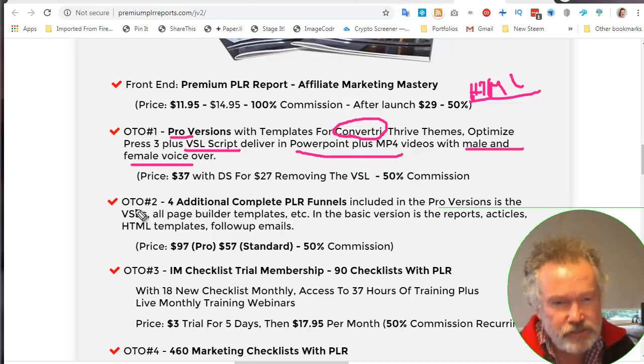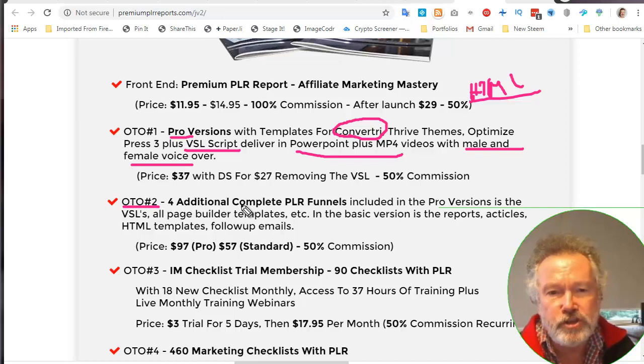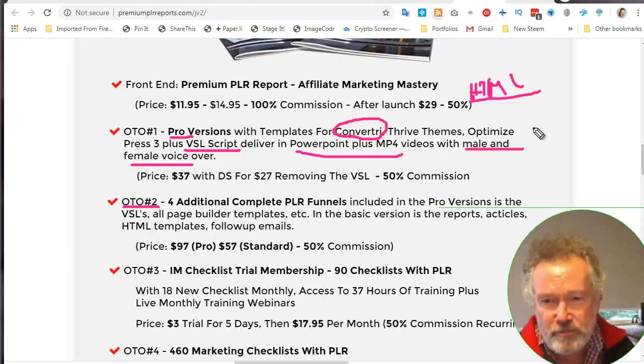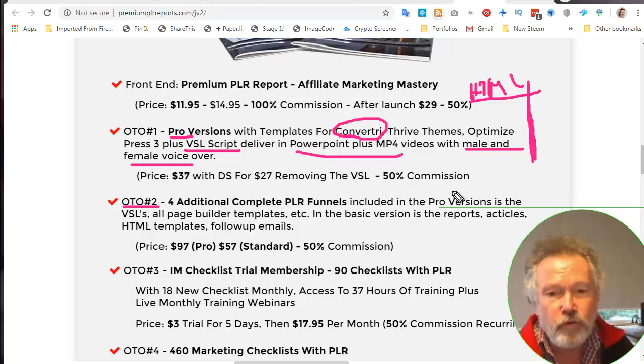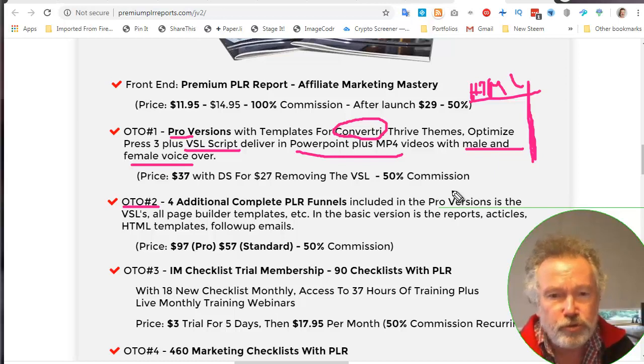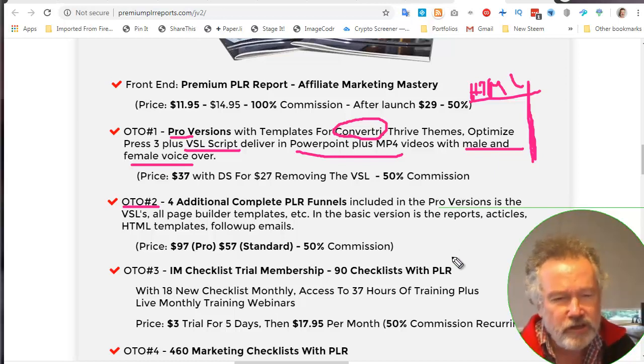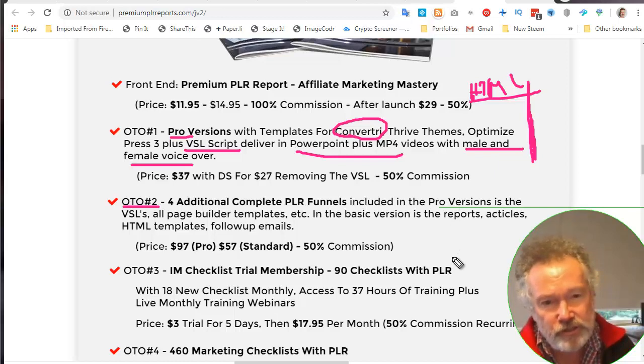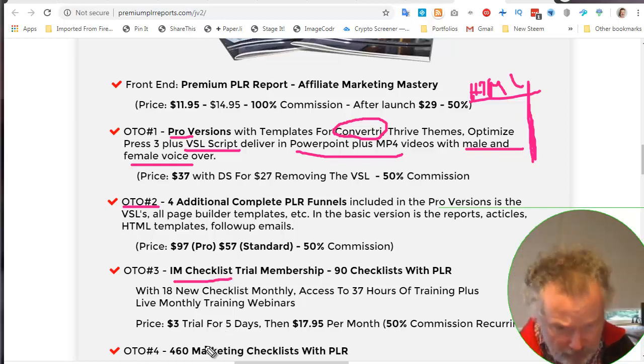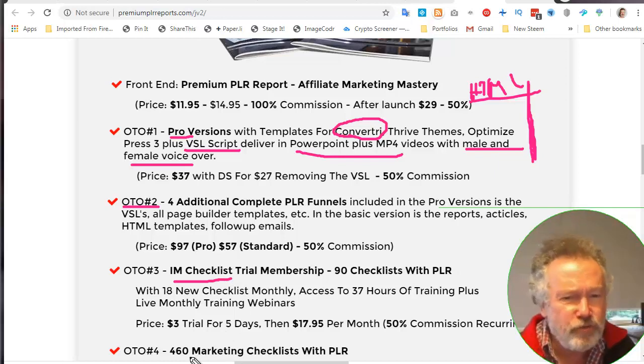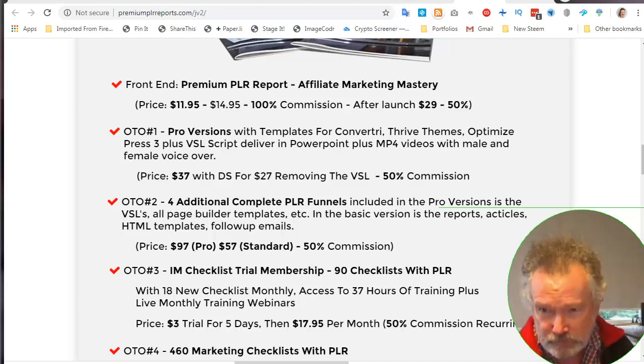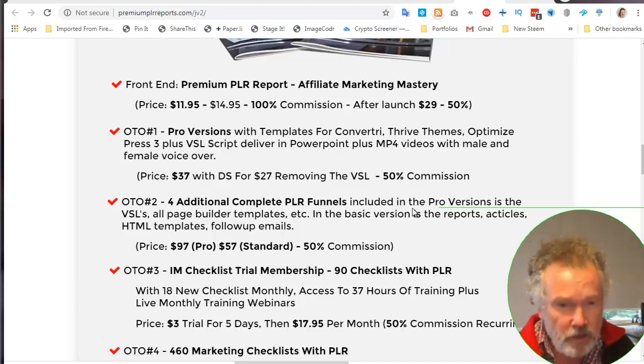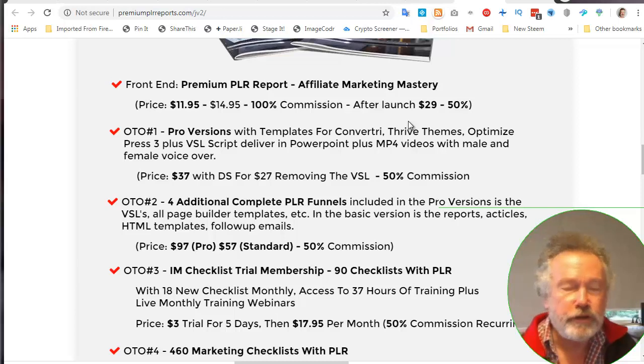The second upsell, which is one that I have purchased, is complete PLR funnels. So the same content as we get up here for four other topics: work from home, video marketing, social media. And then we go into the further upsells, which is to sell his IM checklist and his marketing checklist. He's got 460 of these things. The man really knows this stuff.